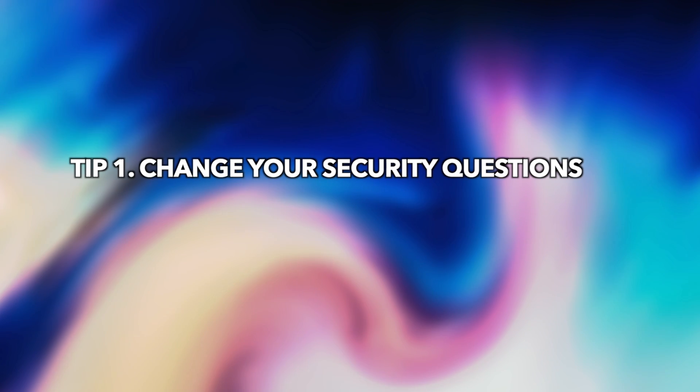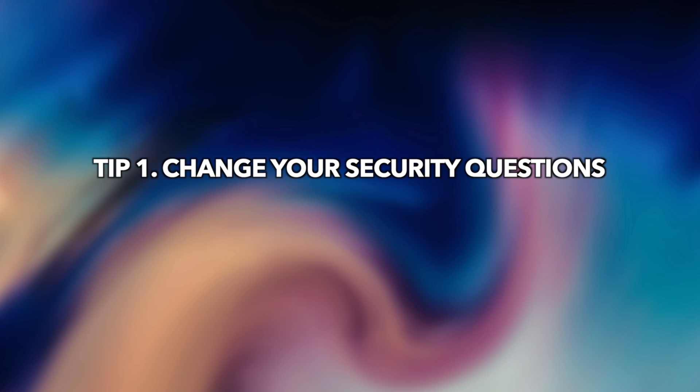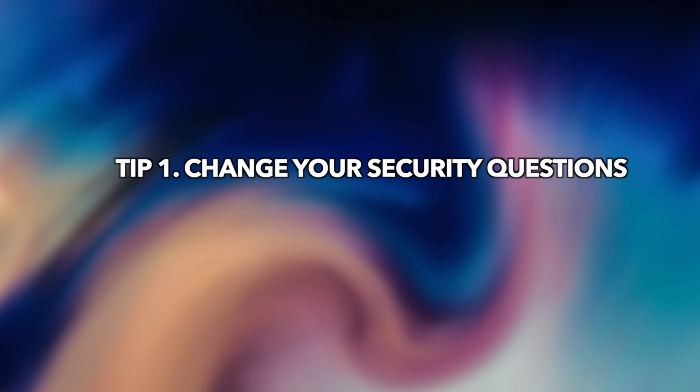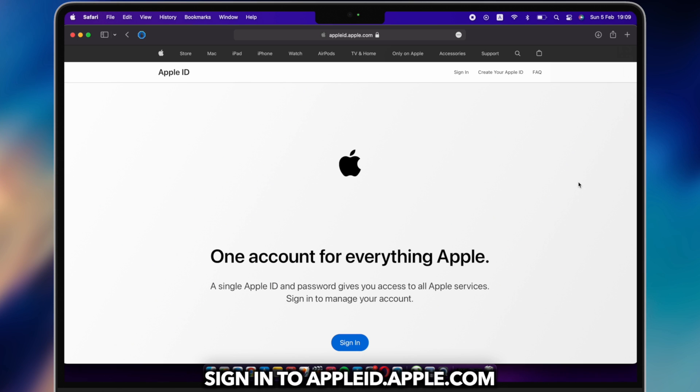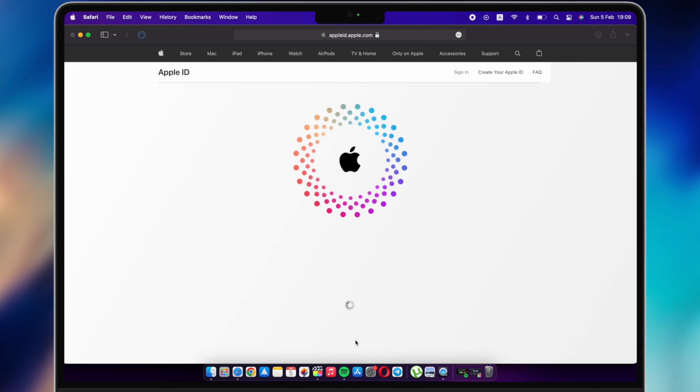Tip 1: Change your security questions. Go to appleid.apple.com website to sign into your Apple account.